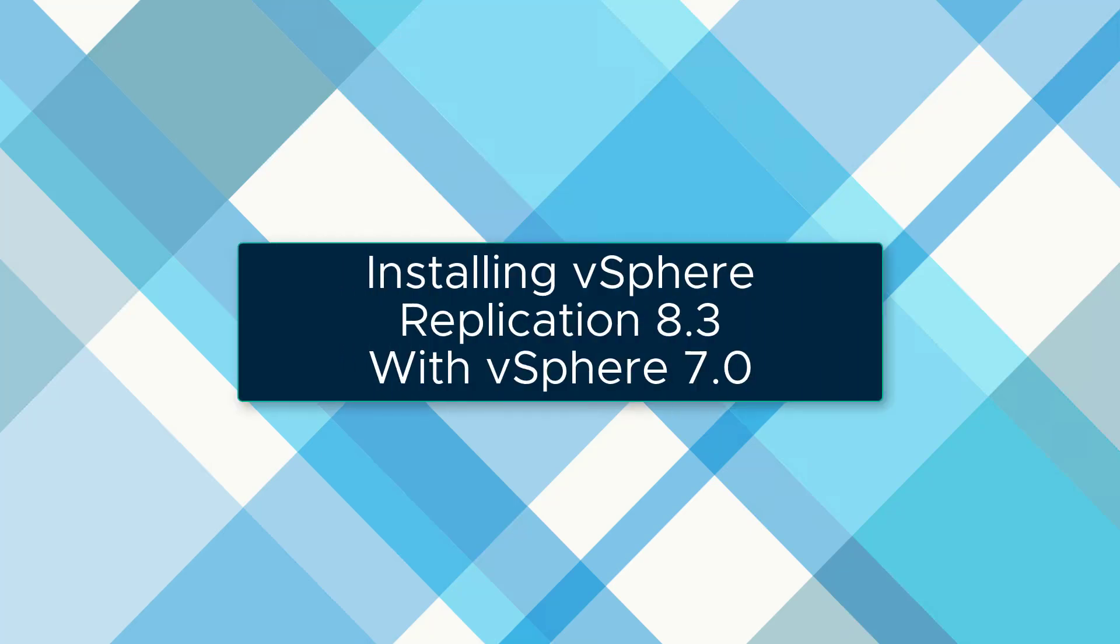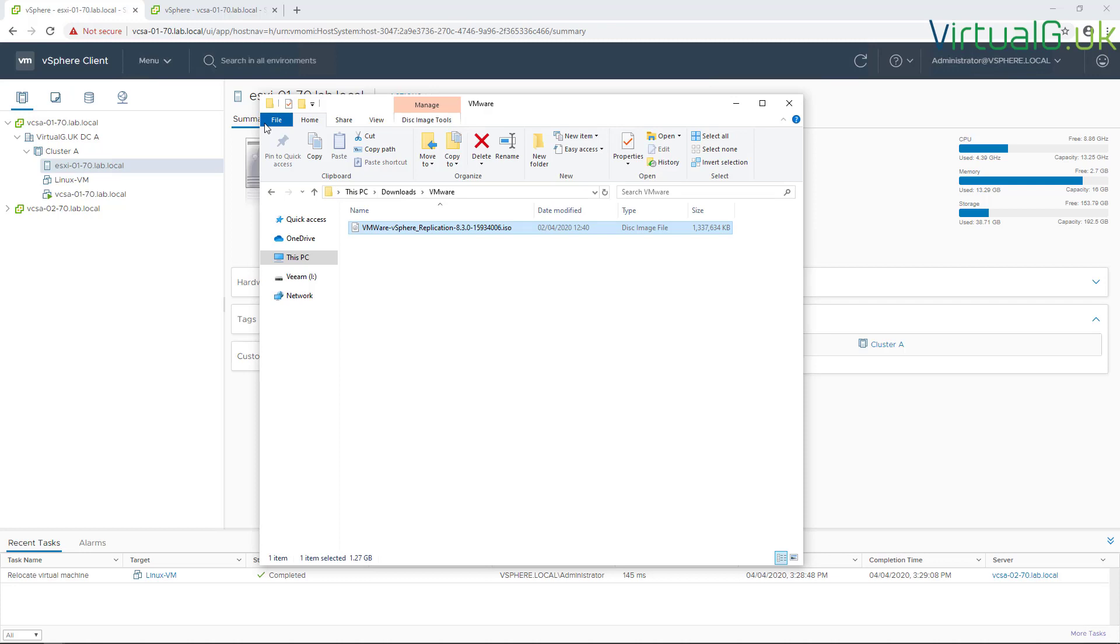In this video we're going to be installing vSphere Replication 8.3, which has just been released alongside vSphere 7.0. First thing you need to do is download the vSphere Replication 8.3 ISO from the my.vmware.com portal.